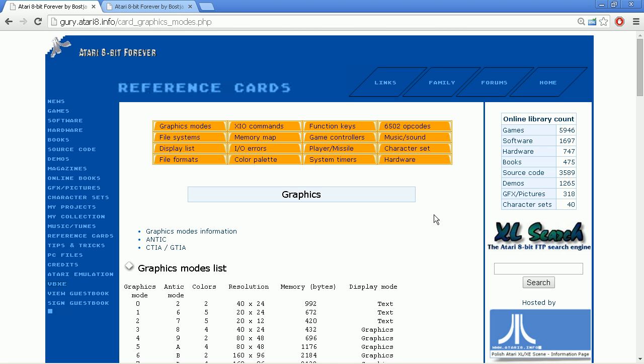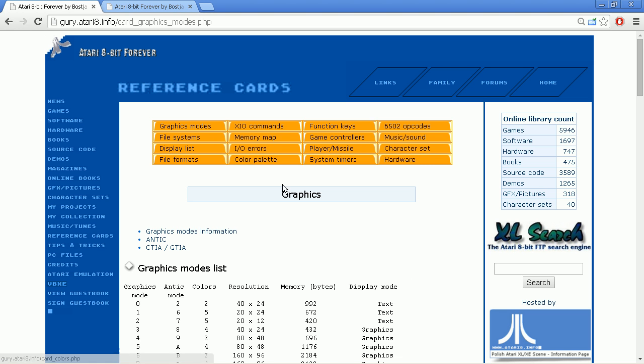Welcome to part 9 of the tutorial. This part is about the graphics modes of the Atari. The reference for what I'm going to talk about is the web page guri.atari8.info, where you will find lots of information not only about the graphics modes but everything around the Atari in a short and concise way. When it comes to graphics, the Atari is a very sophisticated system.